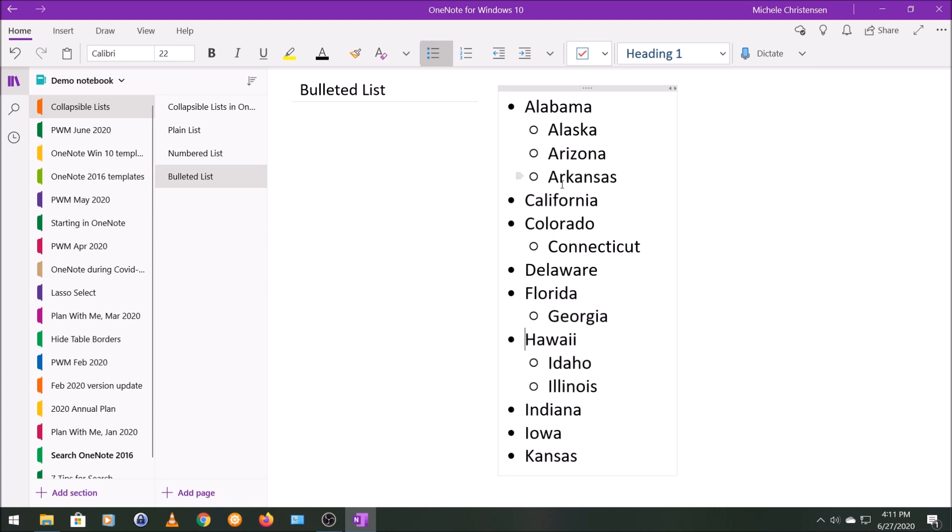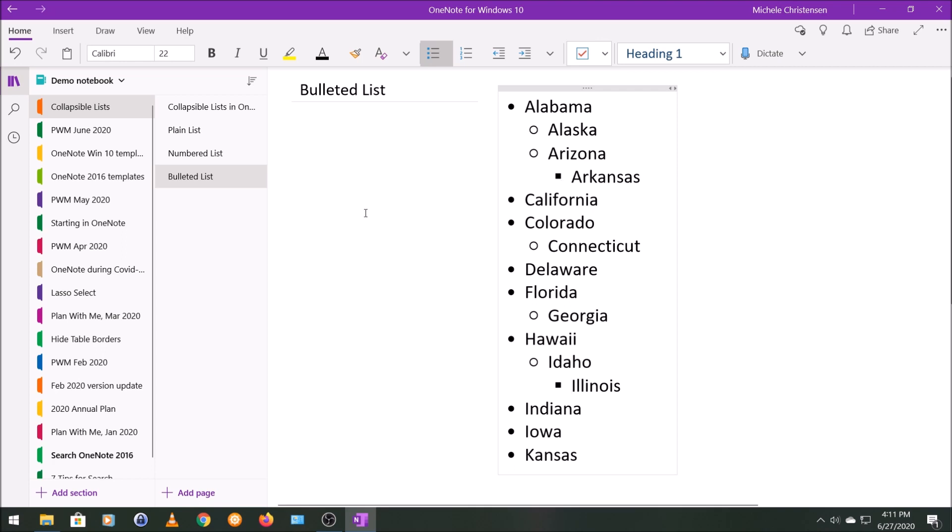You can also go down to another level. Let's make this one a third level and we'll make this one a third level. What I like about this is the default bulleting format. Each of these three levels has different bullet formats. You've got the solid circle that looks like an O and then the square for the different levels.